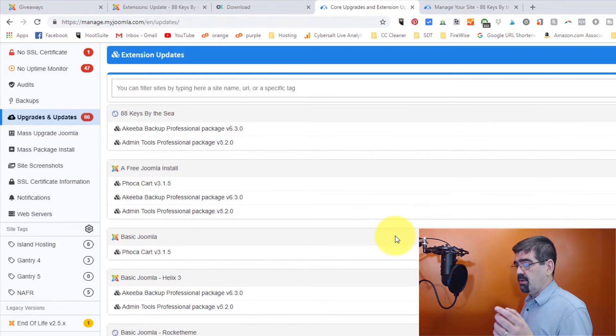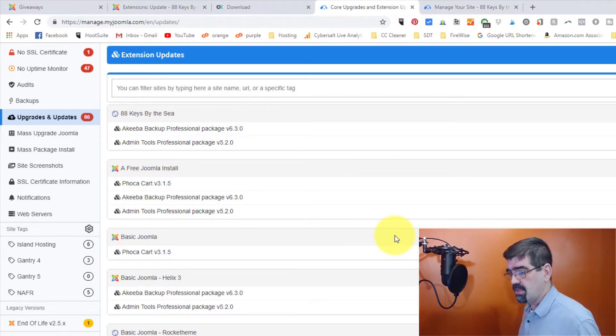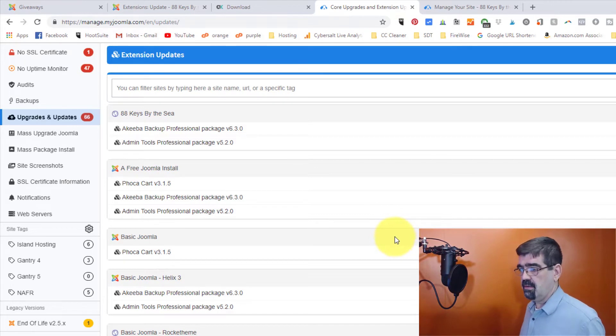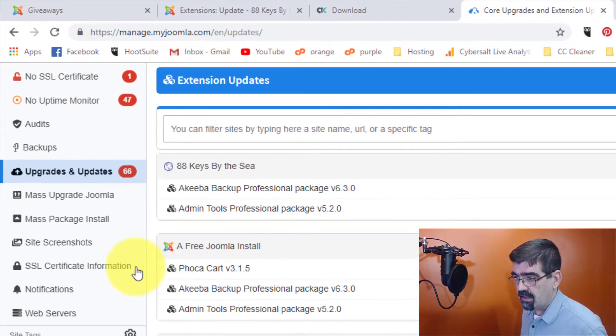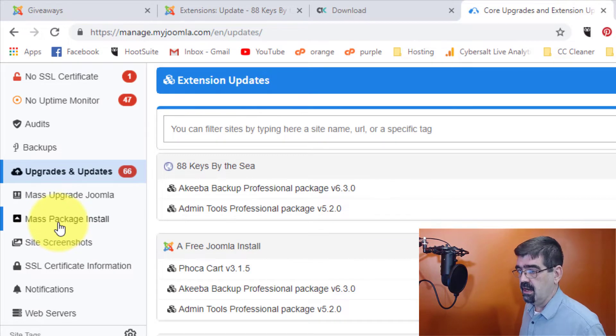So I have all of these sites that need to be updated. So the tool that I'm going to use to do that here on myjoomla.com is the mass package install right here.